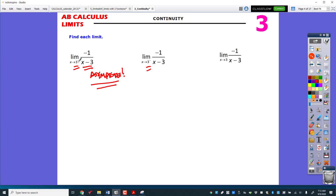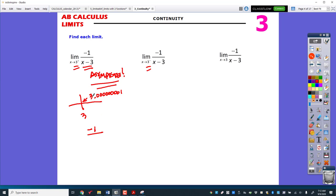Once you've discovered it's an asymptote, the easy way is to plug in a number just barely to the right of 3 — like 3.0000001. We're just going to plug this in. The top gives negative 1, and the bottom gives a positive tiny number. A negative divided by a really, really small positive number gives negative infinity.